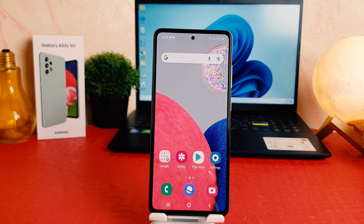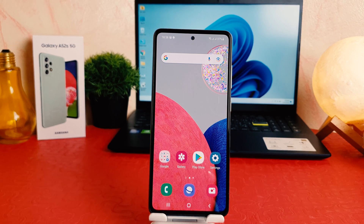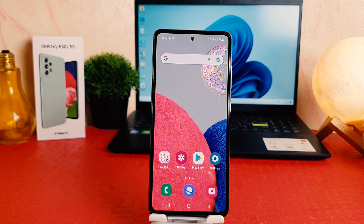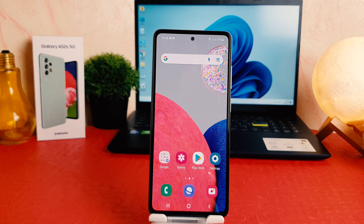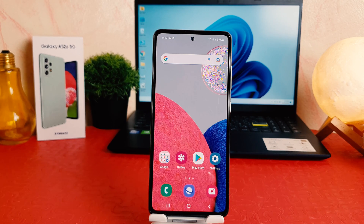Hello and welcome back to my another tutorial. In this tutorial, I'm going to share with you how to change the language in your Samsung Galaxy A52s. So let's take a look at how to do that.